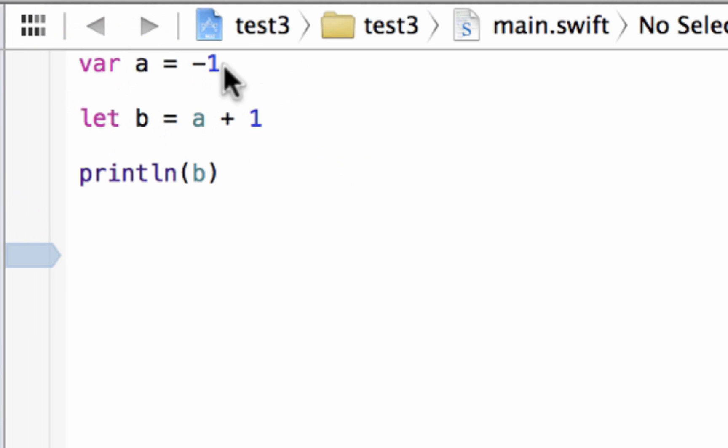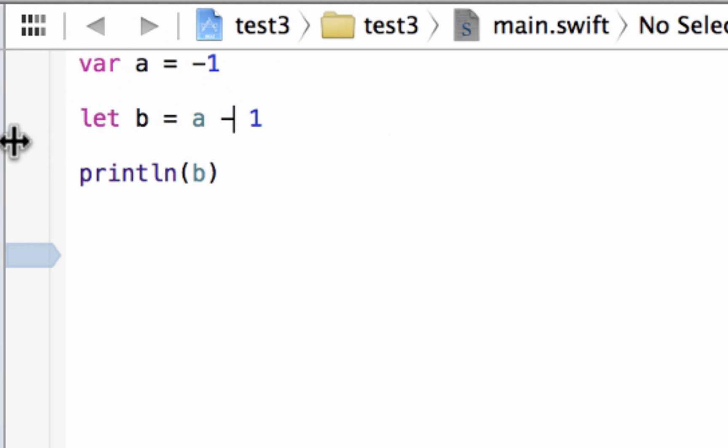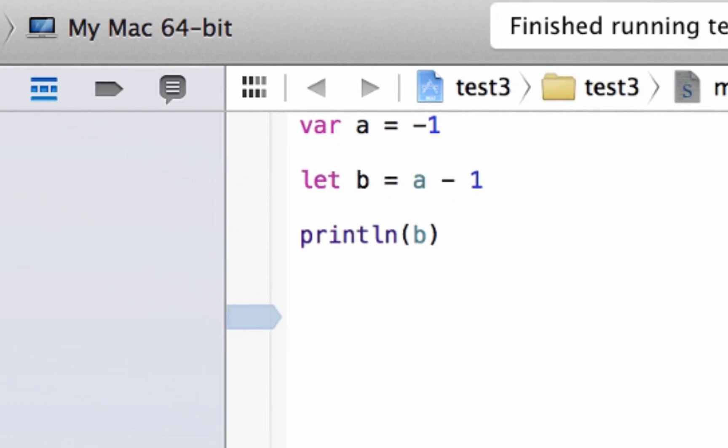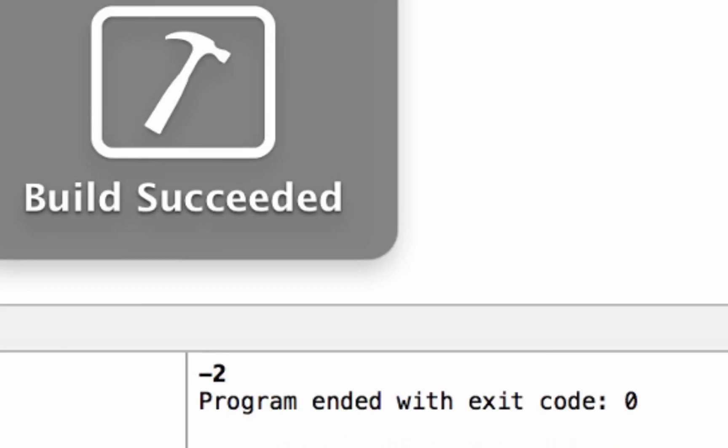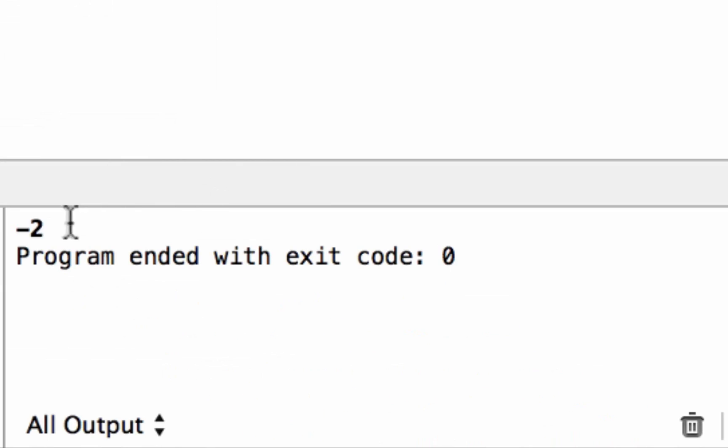But let's try another one. Let's try negative 1 take away 1. Let's see what happens. Let's hit play. Build succeeded and it's negative 2.